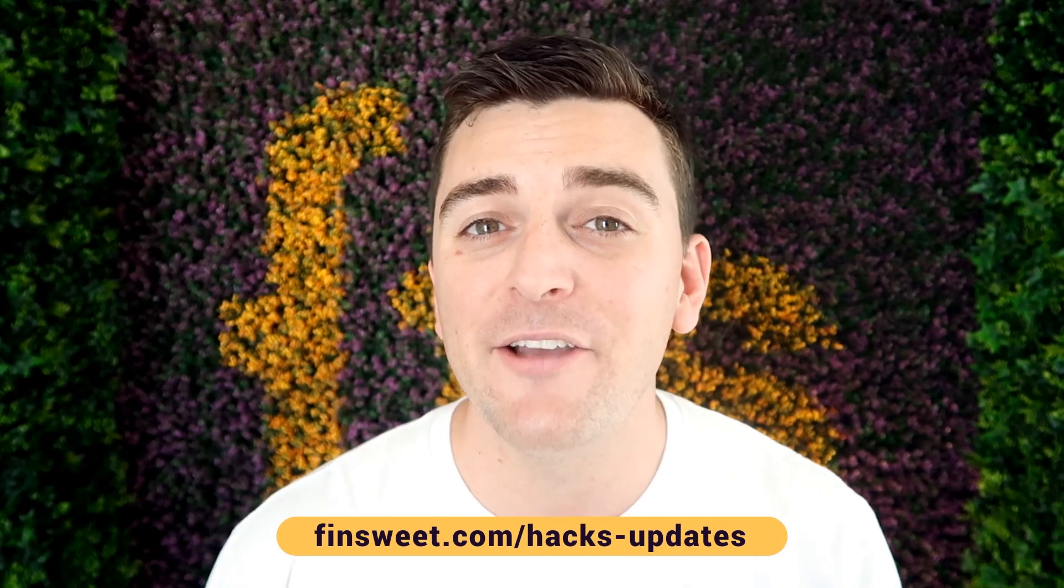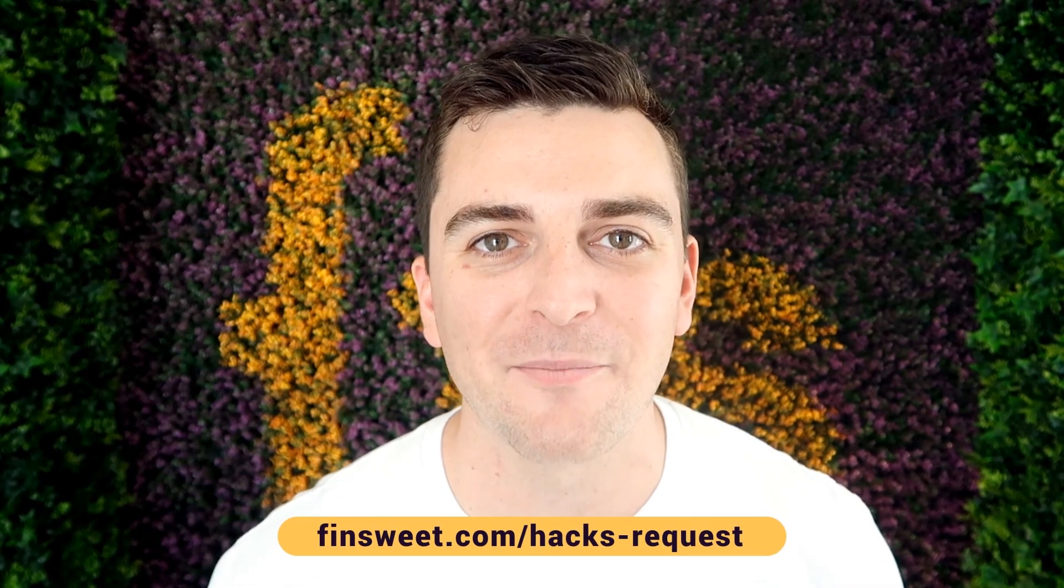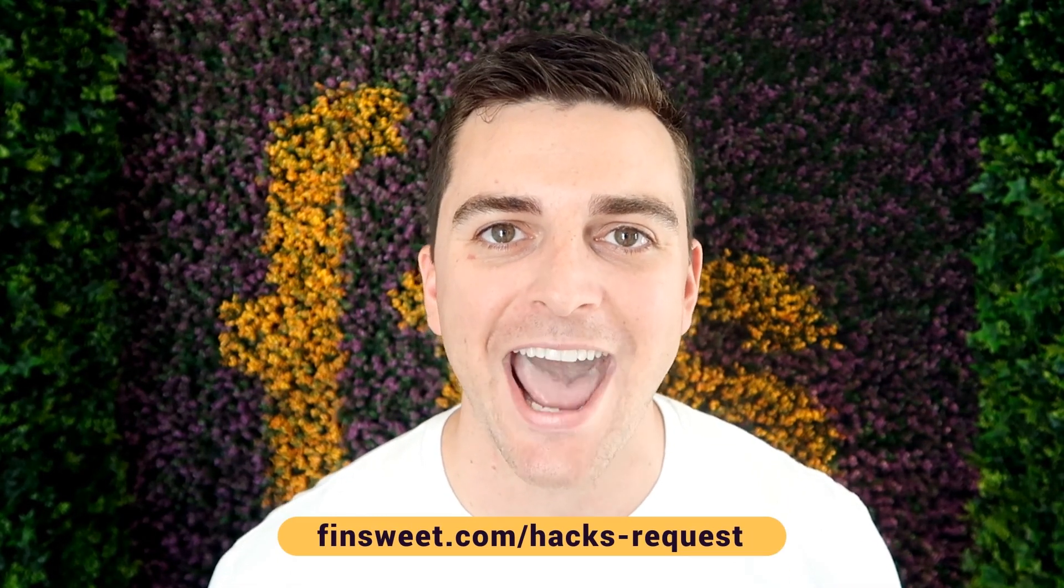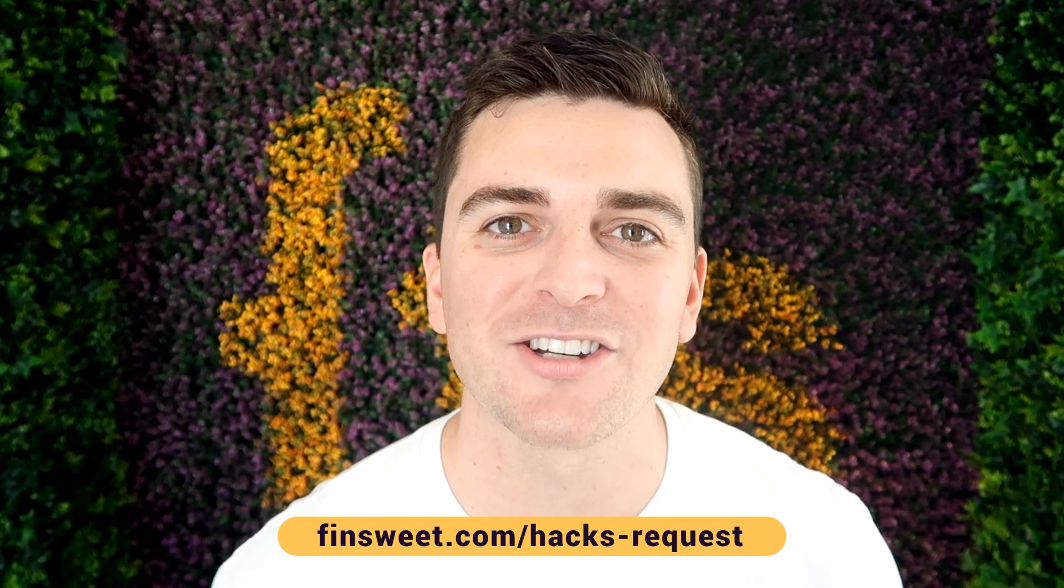If you want to request a hack, we'll check it out and see if it's possible in Webflow. Go to Finsuite.com slash hacks dash request.